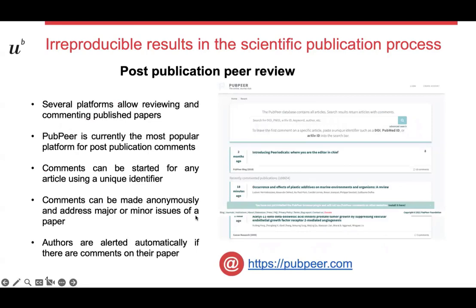Another possibility, apart from the traditional publication routes, which has been established in recent years, is post-publication peer review. There are several platforms now allowing reviewing and commenting on published papers. The most popular one is the Papier platform, which I show here.